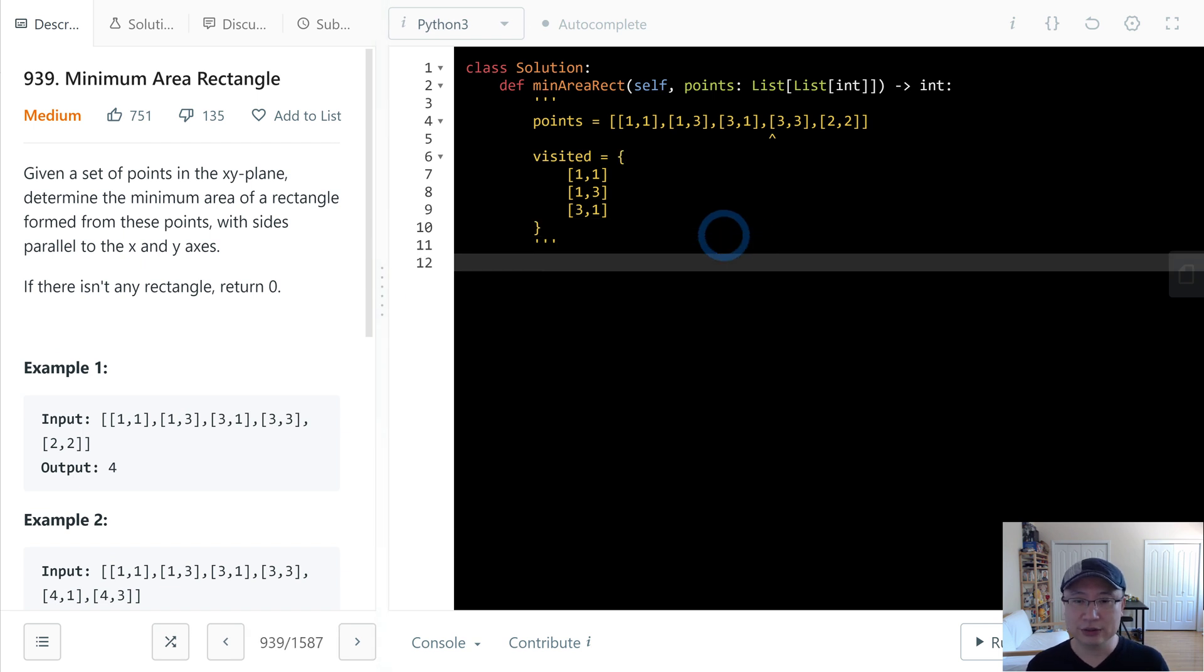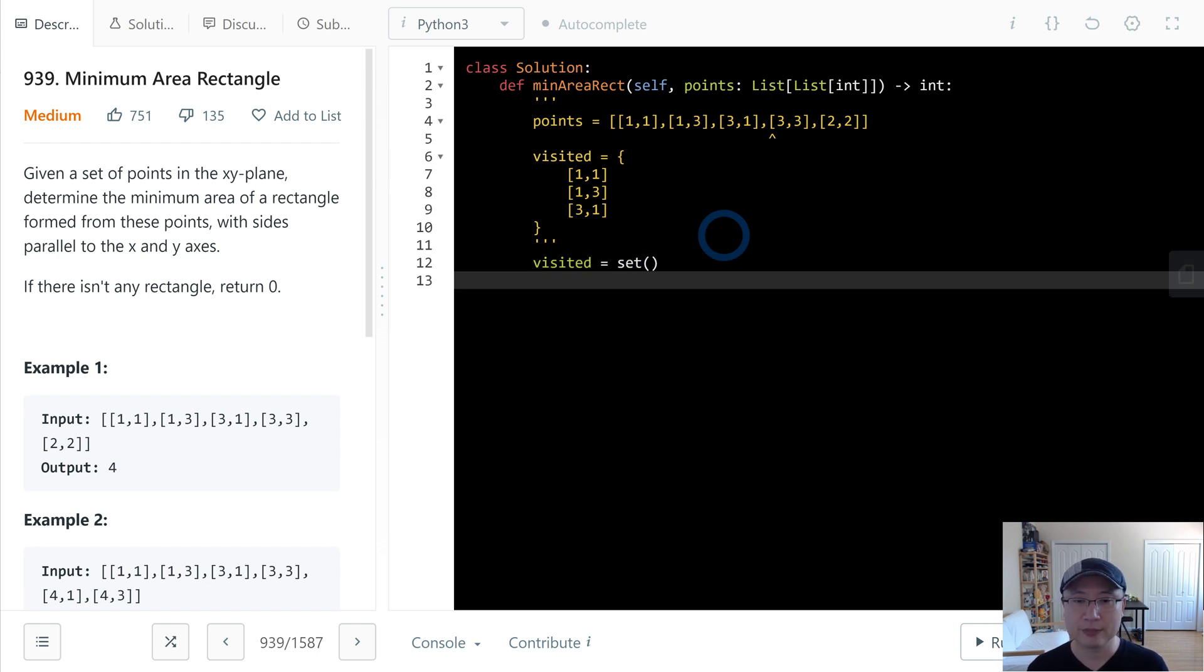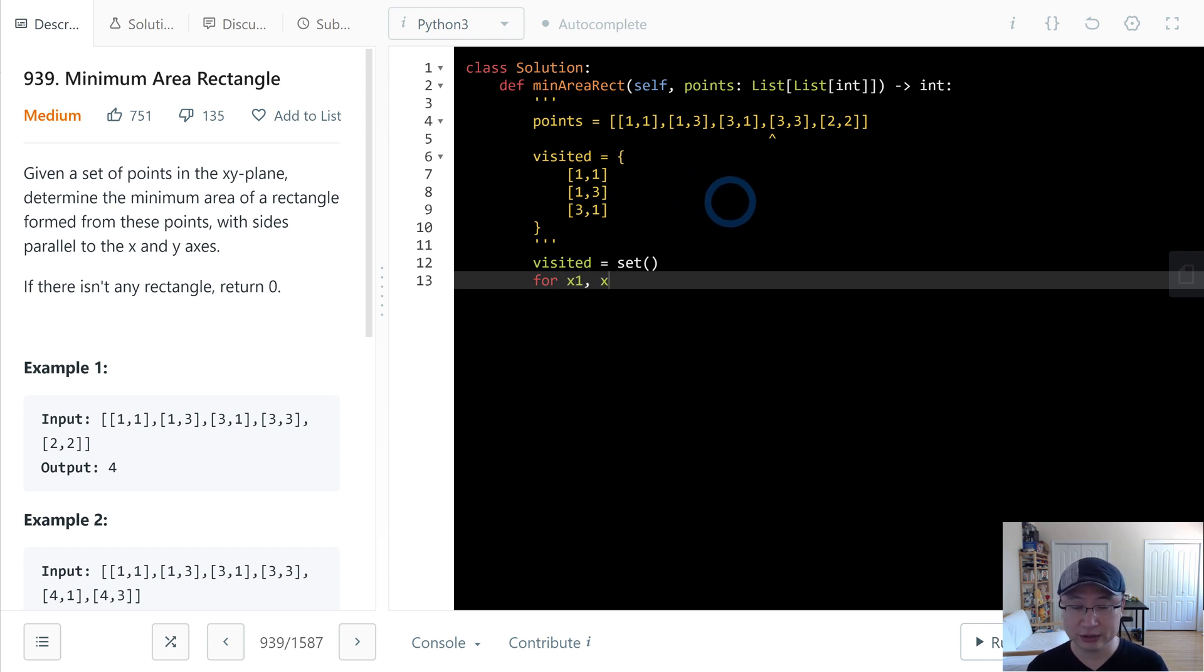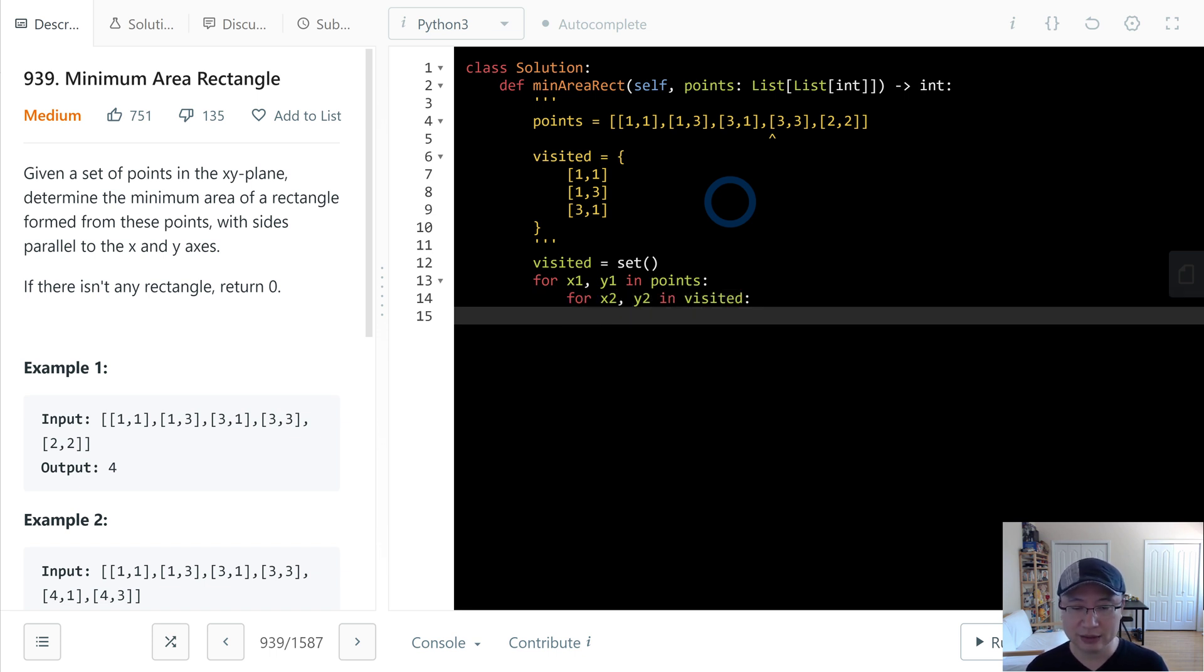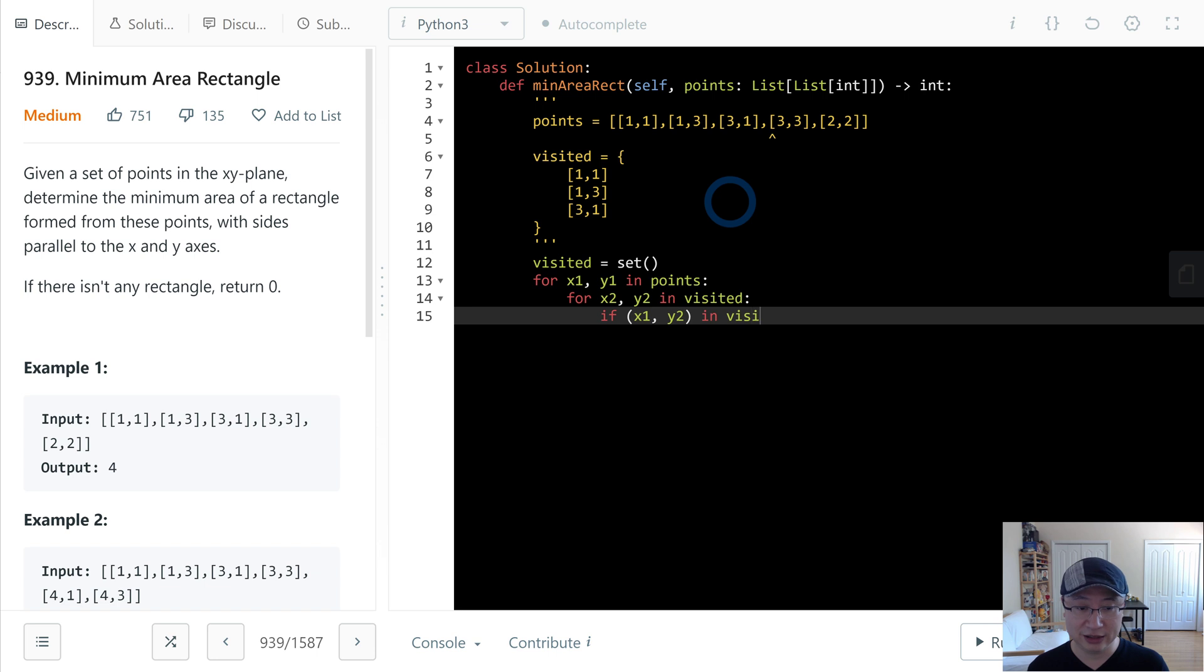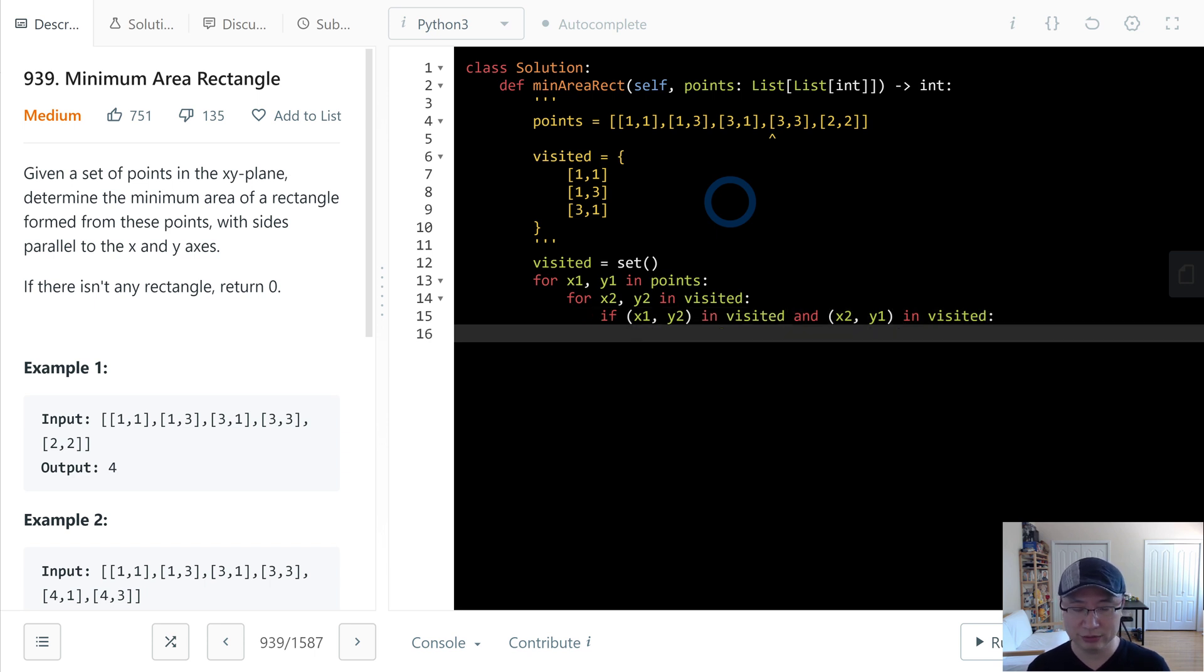Okay, so first I make a set called visited. And then I will iterate the points. I will get x1 and y1 from points, and then also I will get x2 and y2 from visited. And then if x1, y2 is in visited and x2, y1 is in visited, then now we're able to make the rectangle, right? So in this case, I make the size.